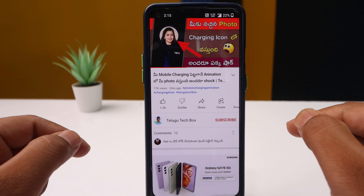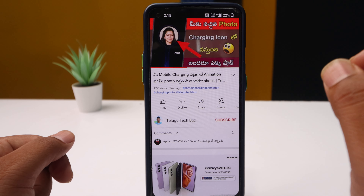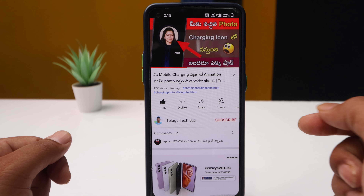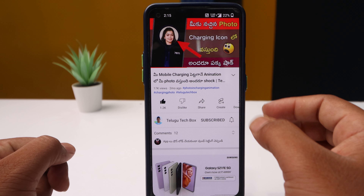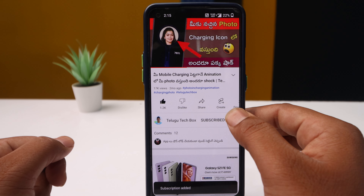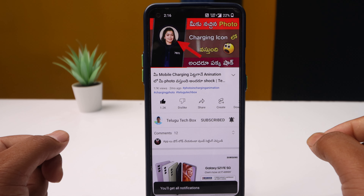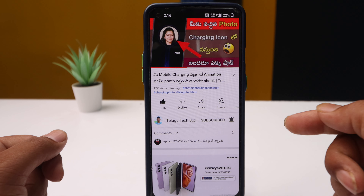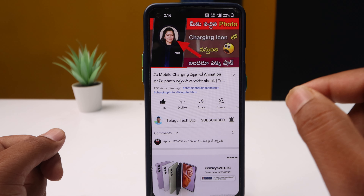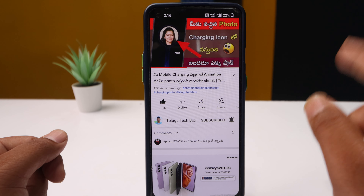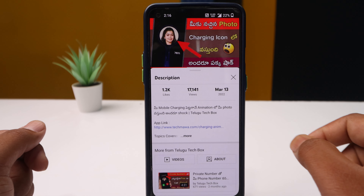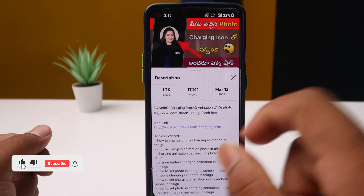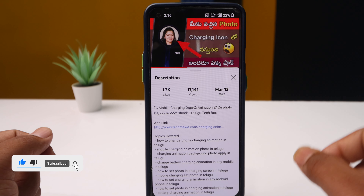Friends, the app is called in the description below. If you like this video, you should like this video and subscribe to the channel. Click on the bell icon to get notifications. Click on the app link in the description.